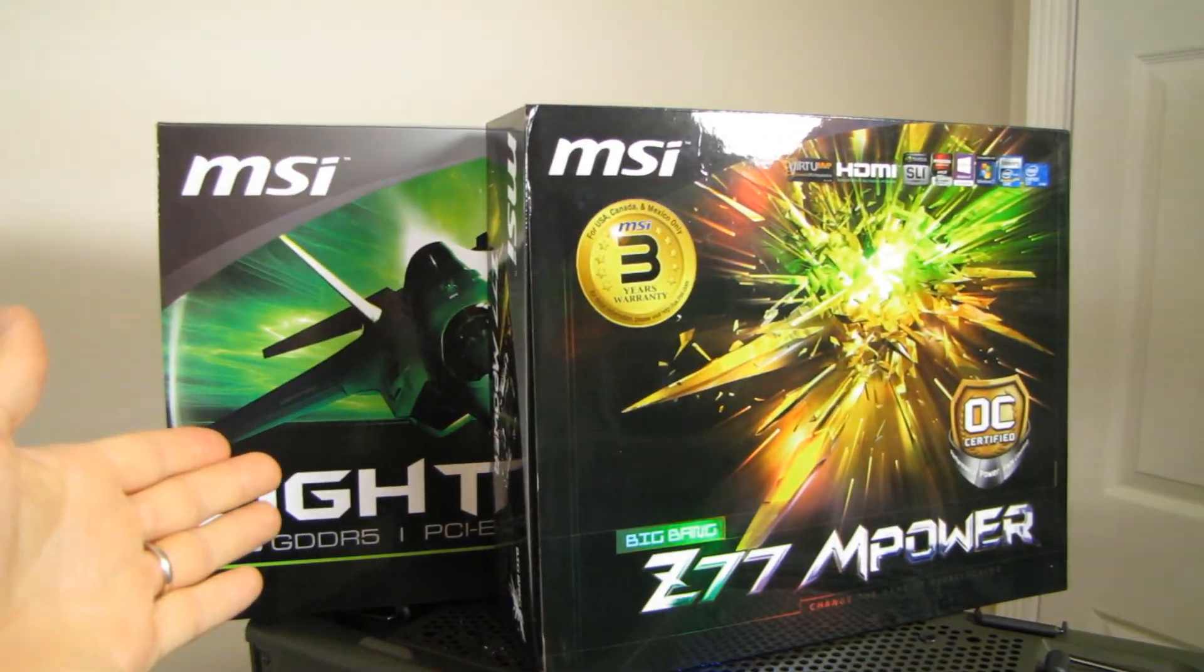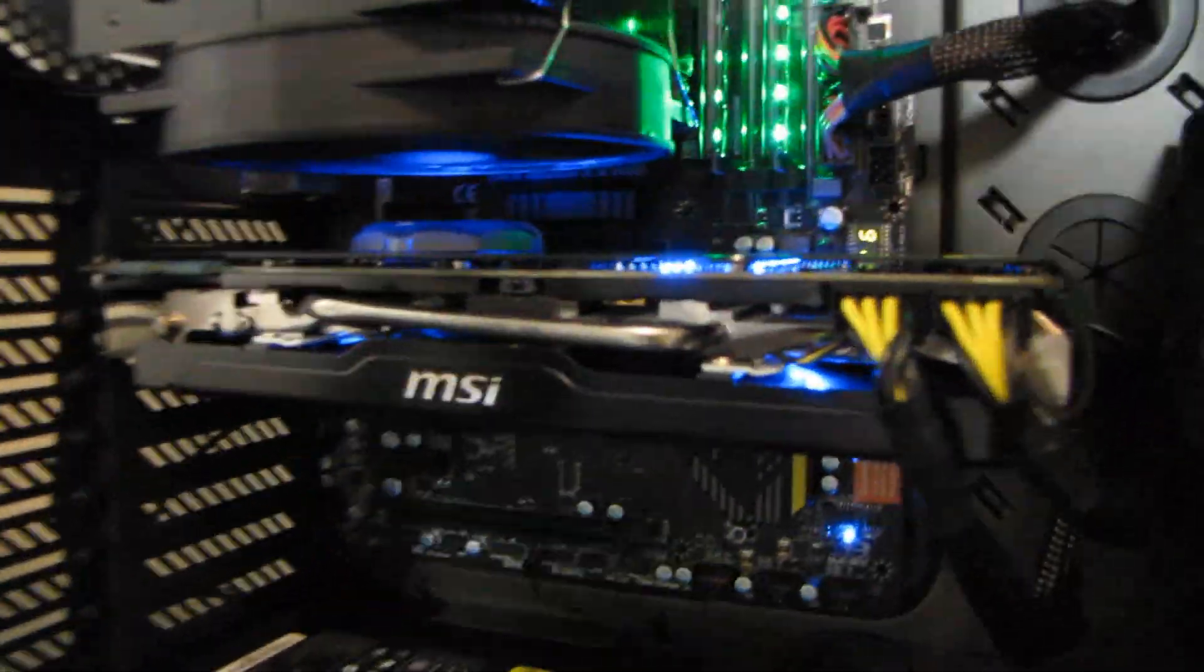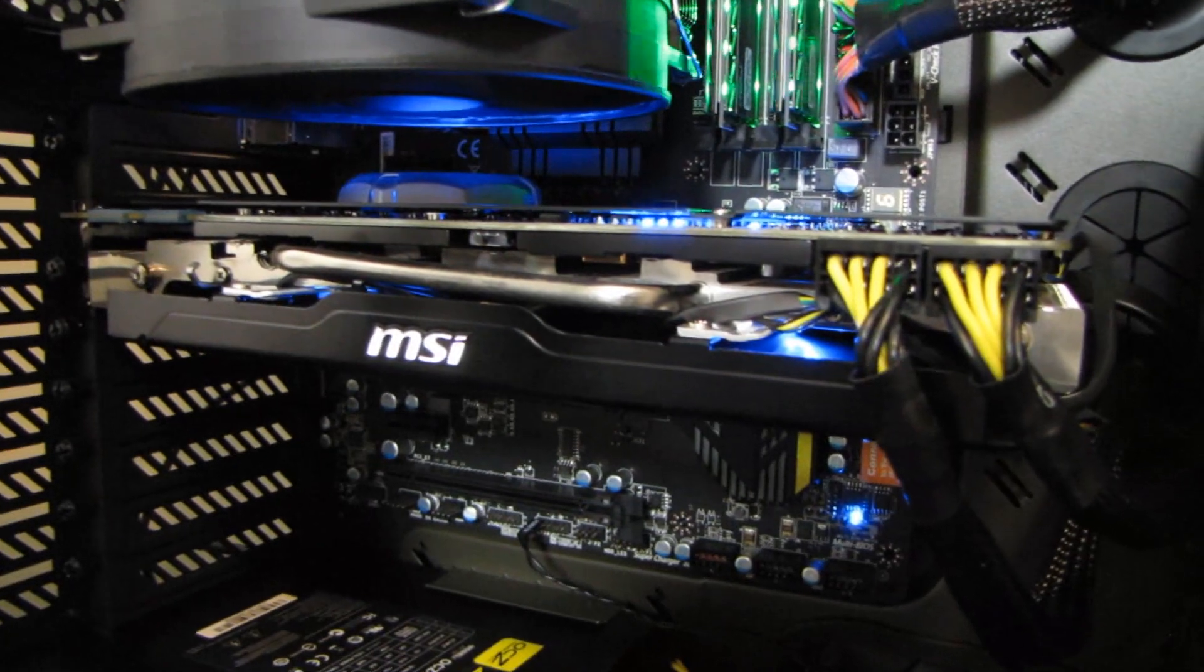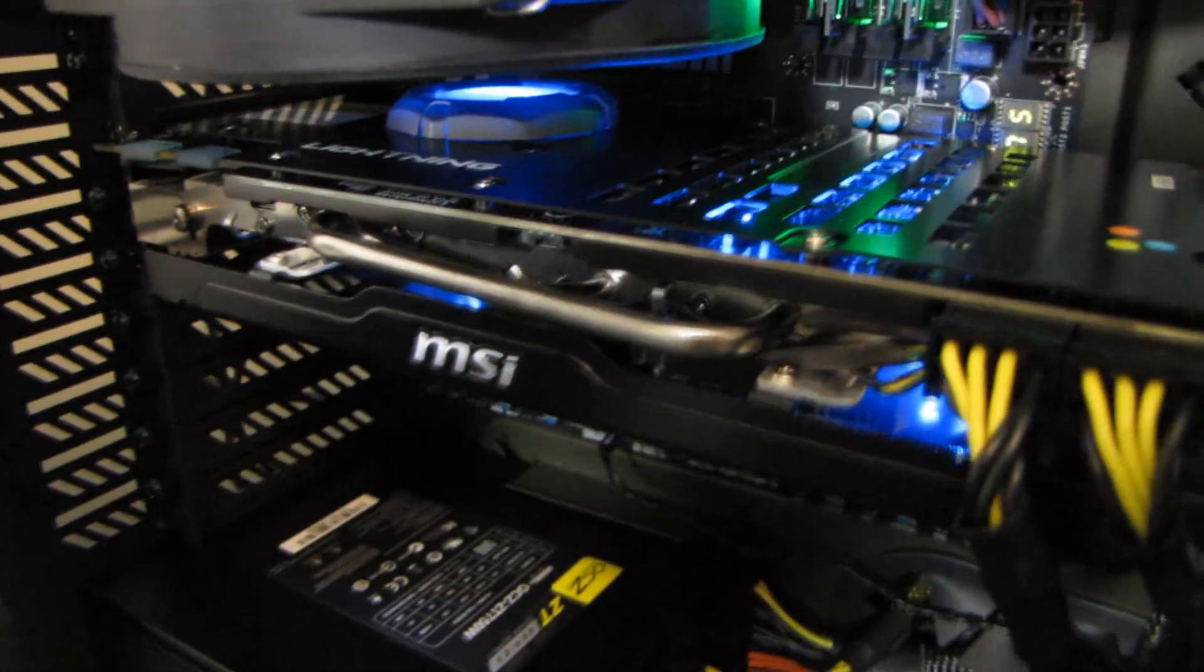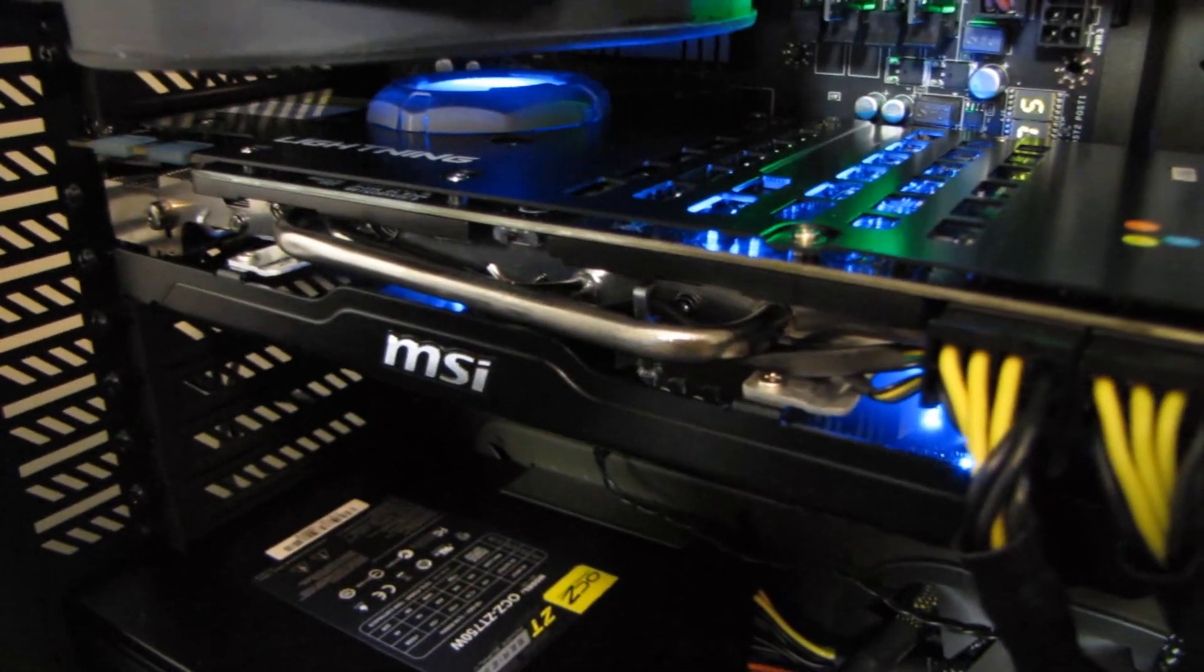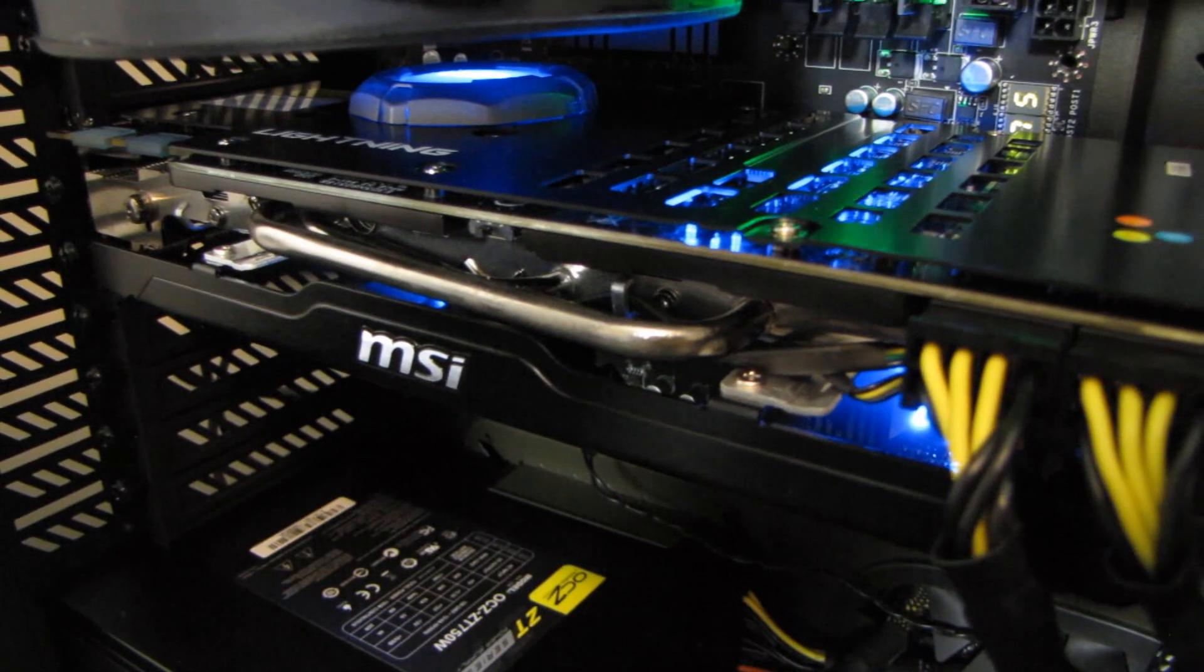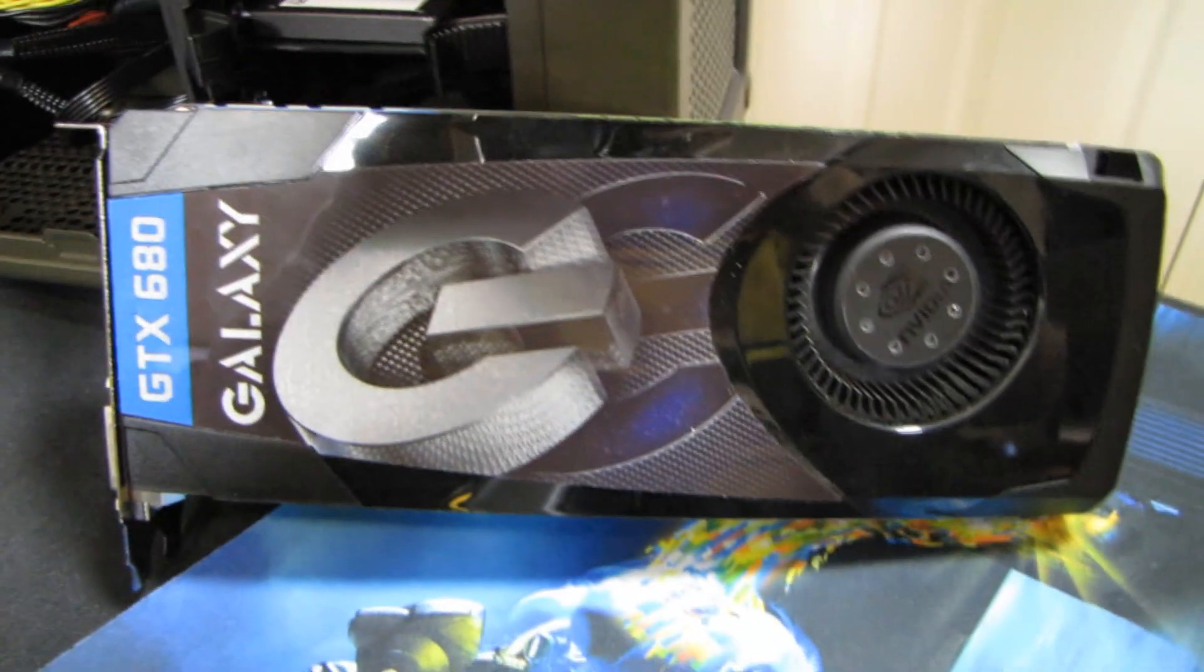the one in here with the massive heat pipes all over it, as well as the dual fan cooler and just generally beastliness that it's got going on is more than anything else, the fact that it supports triple over voltage. So that means you can actually over volt the GPU core, unlike a reference GTX 680.